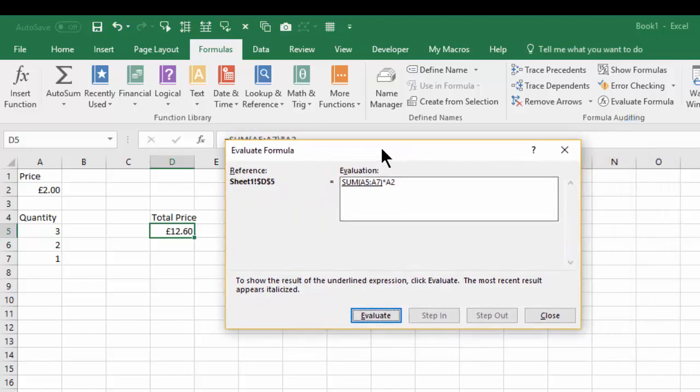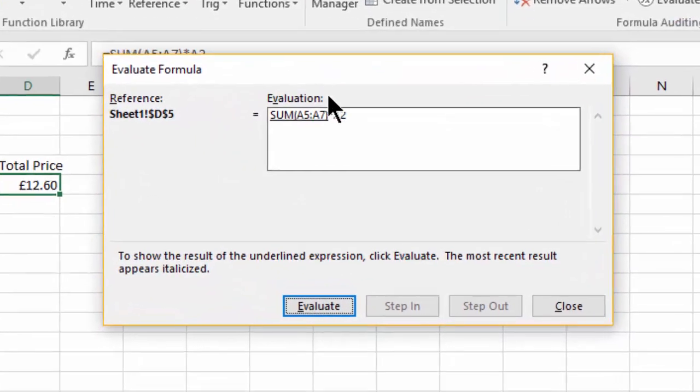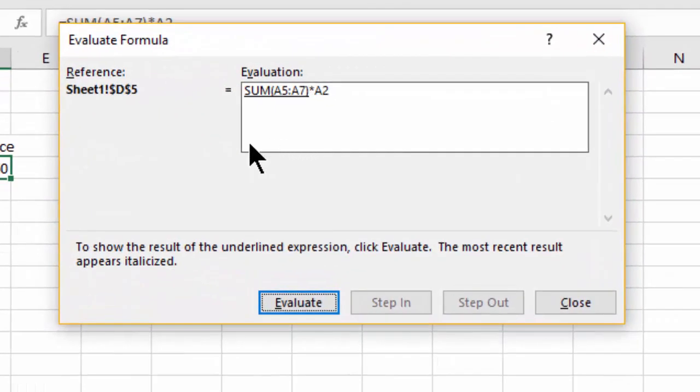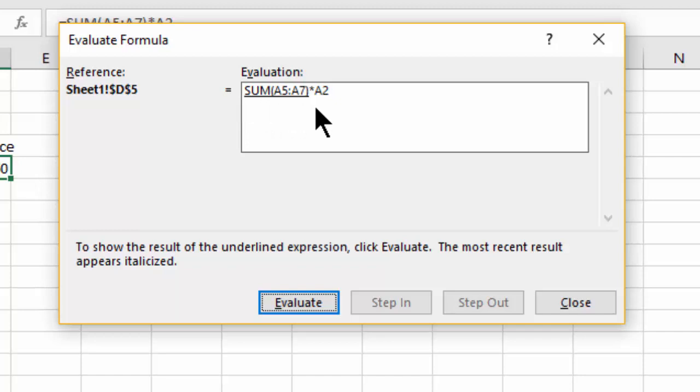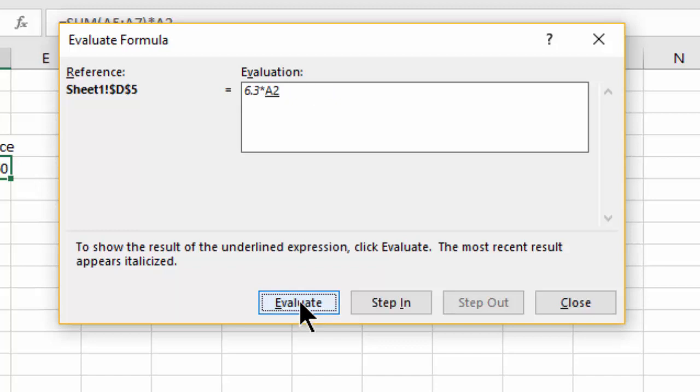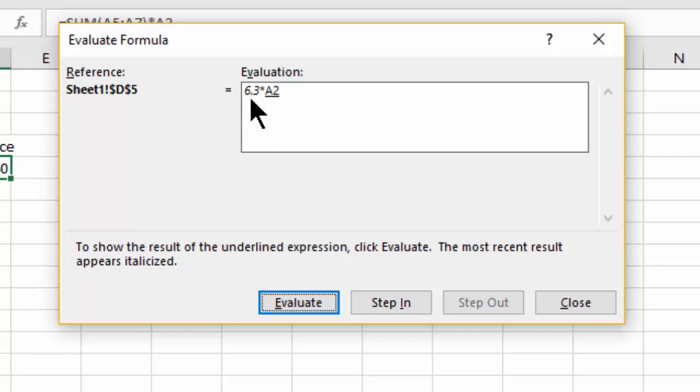You can see this sum here, the sum of A5 to A7, is underlined. So all you do is click Evaluate and that shows you the result that that particular sum is giving you, and actually it's given us a result of 6.3.